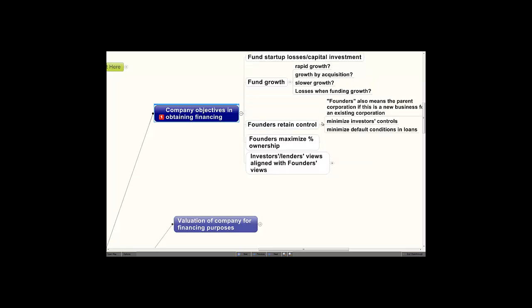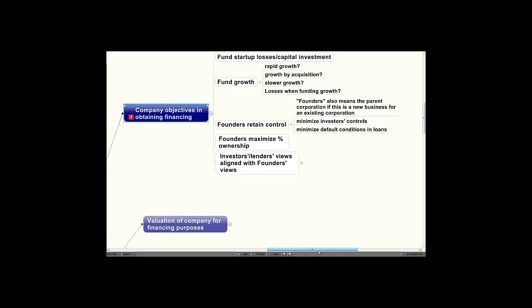For purposes of our lectures, I want you to equate founders also to a parent corporation that's going to start an operation through a subsidiary. The concepts are still the same. Founders want to minimize investor controls, yet investors want to maximize their controls, although sophisticated investors are ordinarily satisfied with having veto powers rather than the affirmative ability to dictate to the corporation what it must do. If there's borrowing involved, the founders want to minimize the default conditions that would create a default in any loans or borrowings the company has.